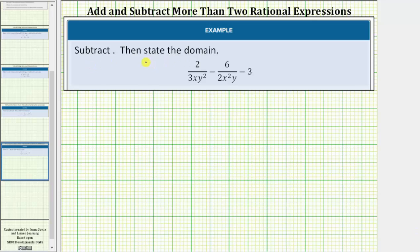We're asked to subtract, then state the domain. Looking at this difference, notice how the second fraction simplifies because six and two share a common factor of two. It would be much less work if we simplify this now rather than later, so let's go ahead and simplify this fraction first.